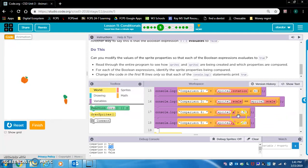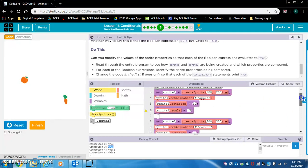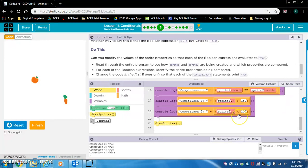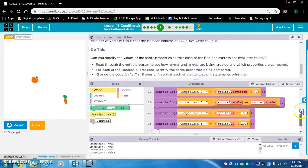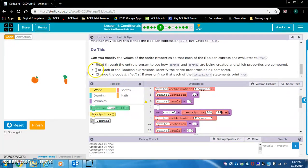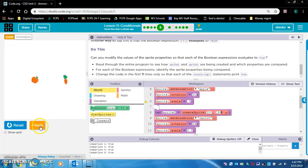Let's go to comparison four: sprite1.x is greater than 150. Sprite1.x is 100 — if we set it to 151, that should make comparison four true, and it does. Comparison five: sprite2.y is less than 200 — let's make it 199. Now comparison five is true. We're good — that was a long one.